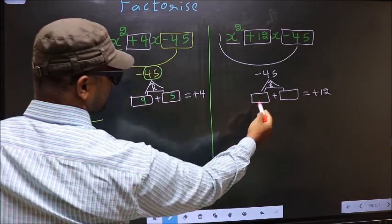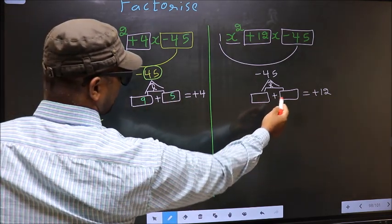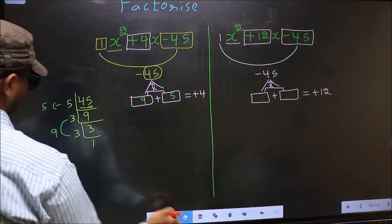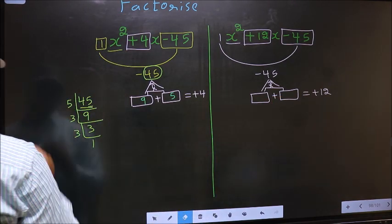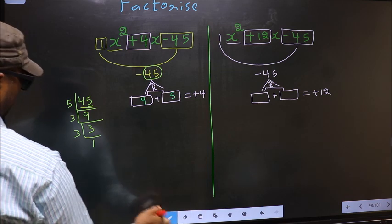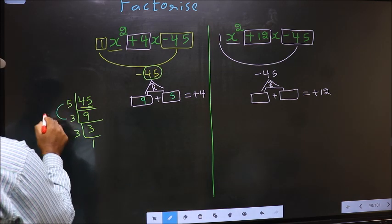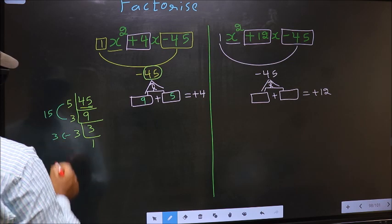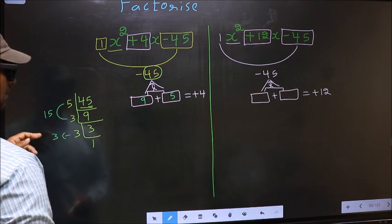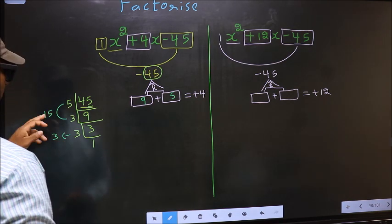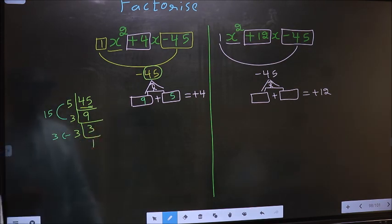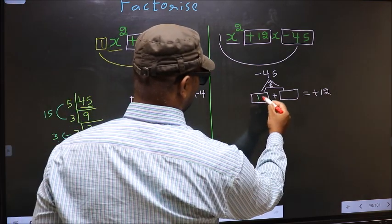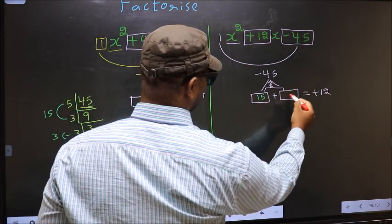For the second expression, the two numbers are 15 and 3. That is 5 into 3 is 15, and the second number is 3. 15 minus 3 is 12, and 15 into 3 is 45. So here we write 15 and 3.